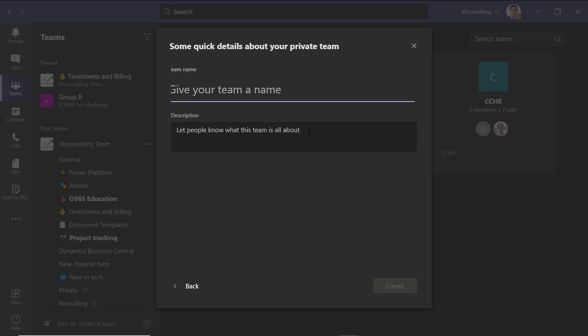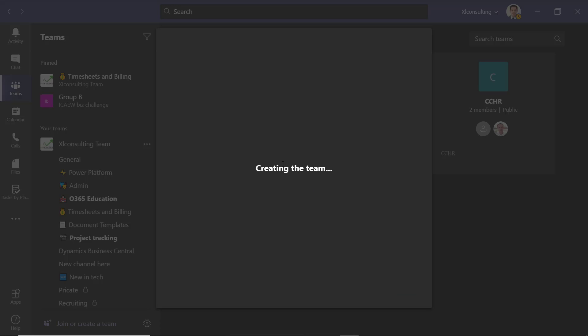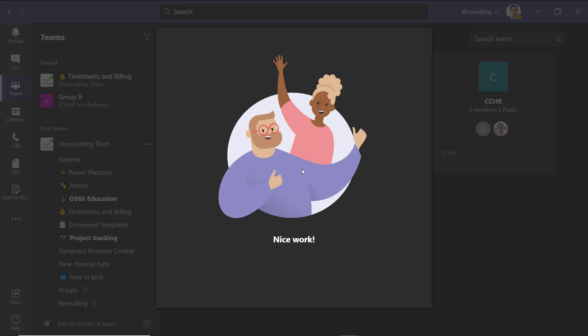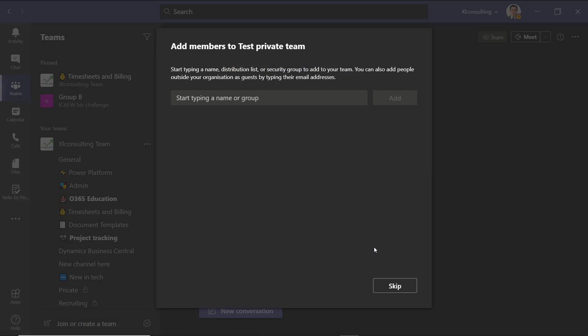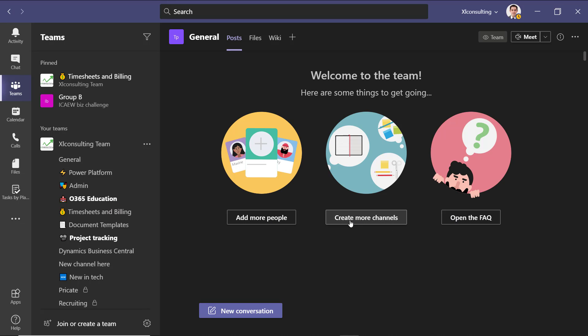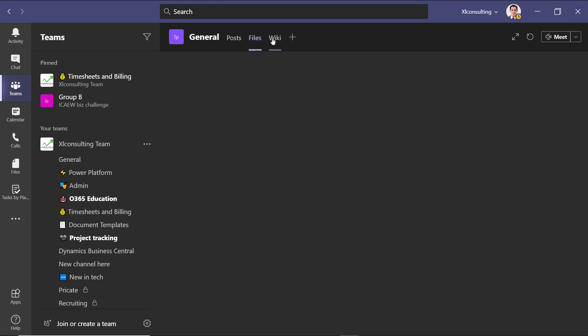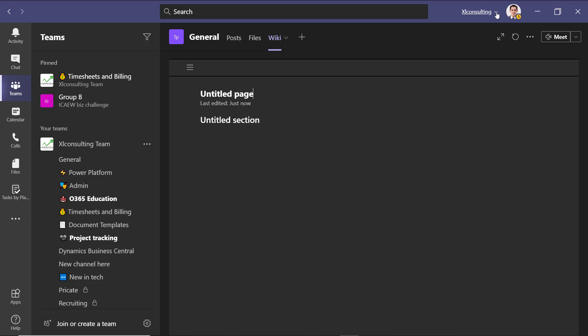So private, for example, let's give it a name: Test Private Team. And then you can give a description. It creates it. Then you can start typing who to add. You can do it by a name or an entire distribution list or security group as well. Press skip and then go directly to it. So this is what pops up by default. You can add people, create more channels, or do things. Here again, we see the files and wiki.